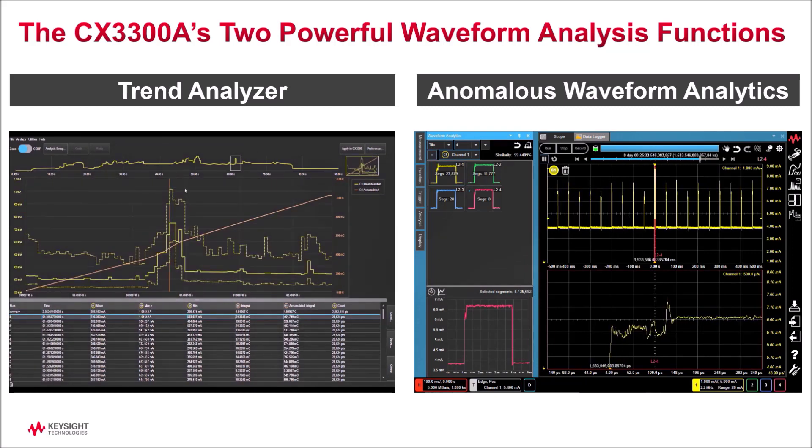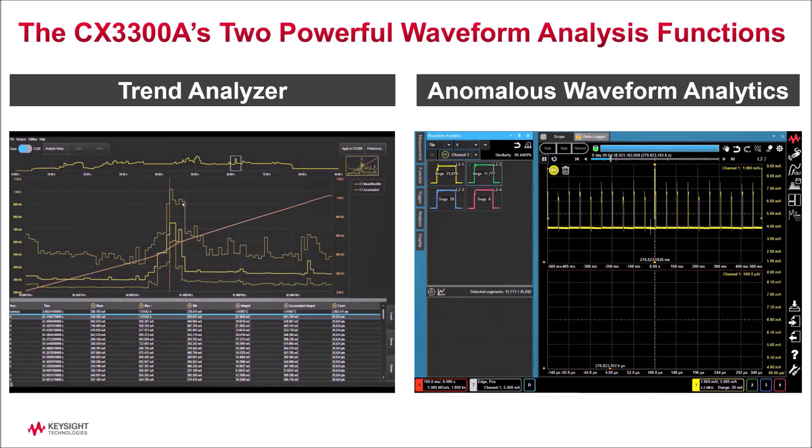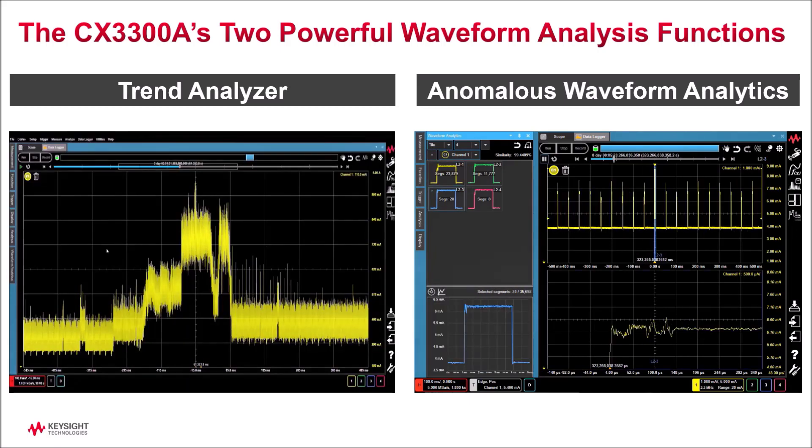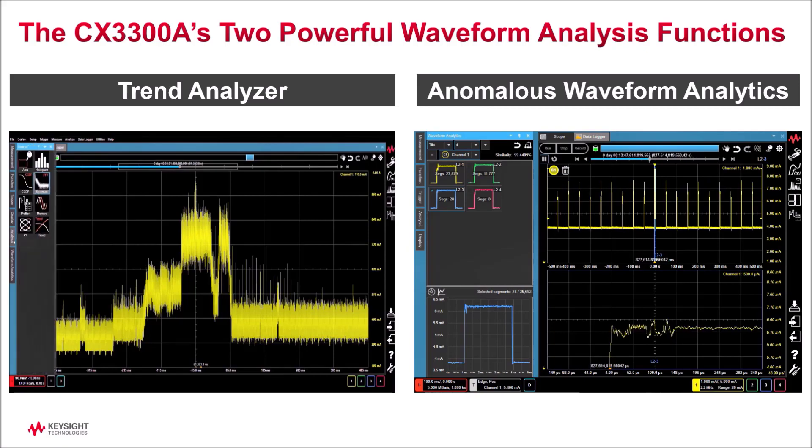The second is an anomalous waveform analytics function that groups waveform segments by similarity and enables you to identify anomalies within those segments.